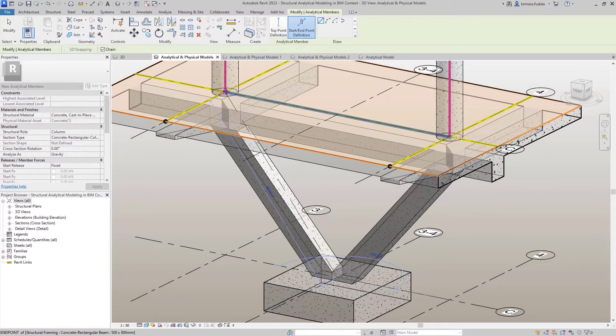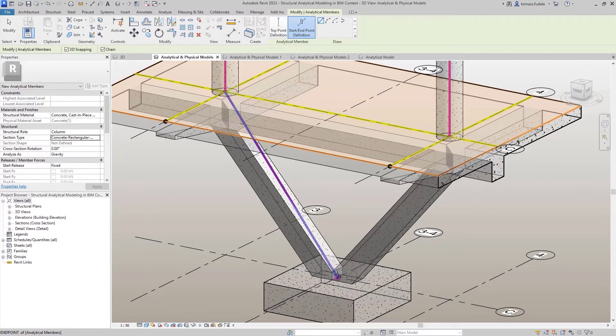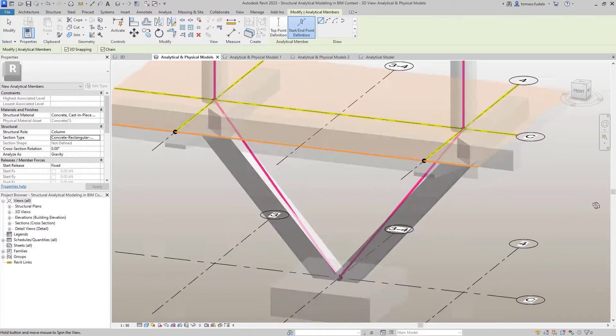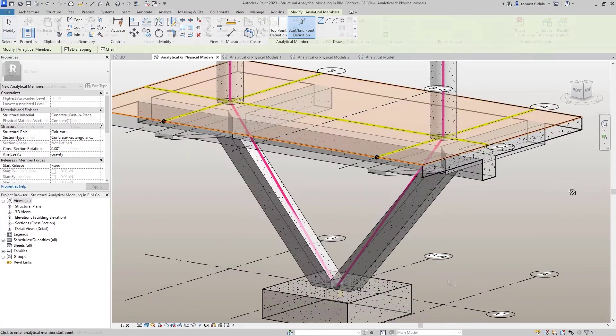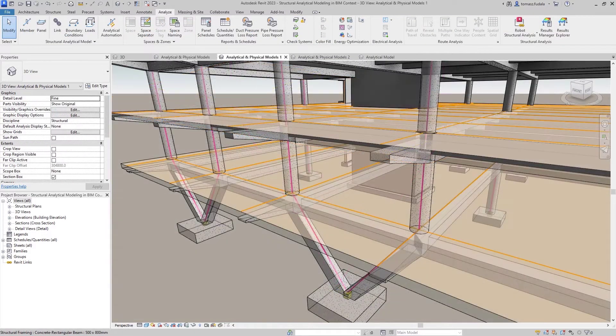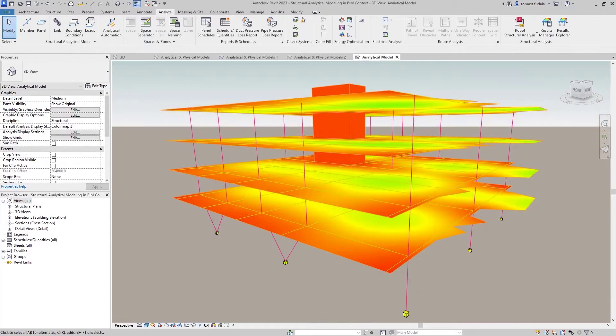When modeling analytical elements, you can now assign their structural role, type and profile shape, define their cross-section rotation and specify how these elements should be analyzed.